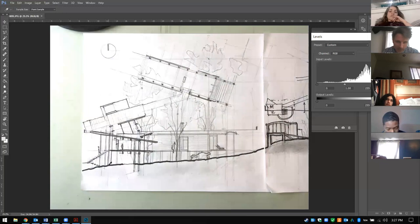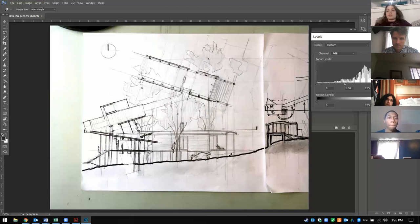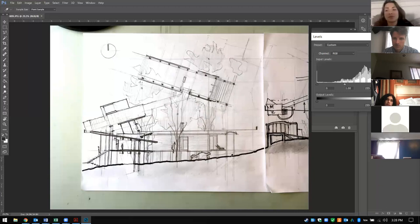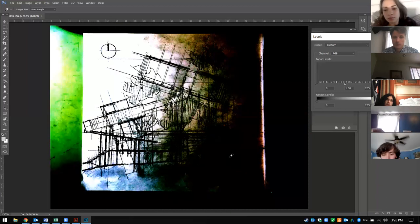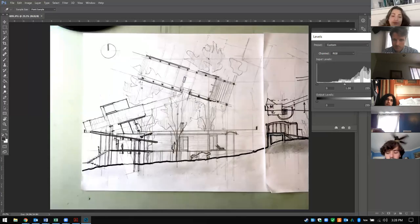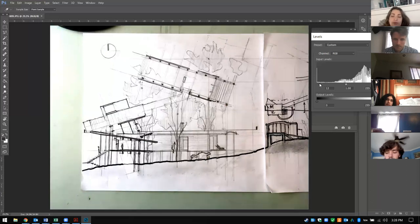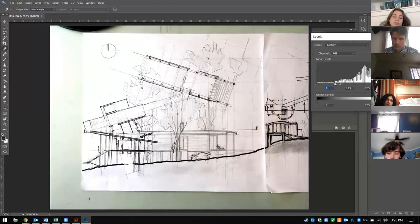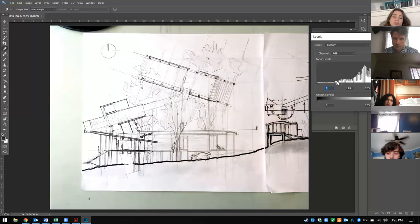Now let's do the black balance somewhere over here. Okay, that was way too much — we can salvage it by adjusting. Let's go over here and adjust it a little bit more. And now I'm going to adjust the gray tones up a little bit.